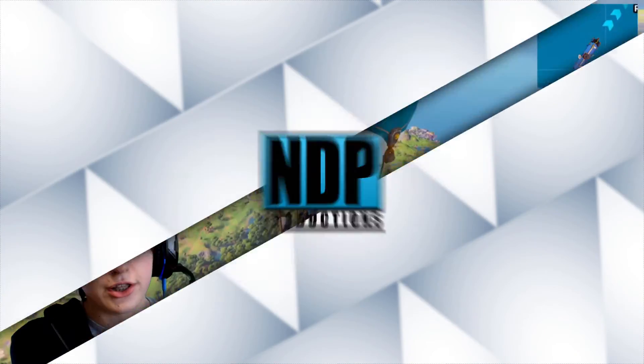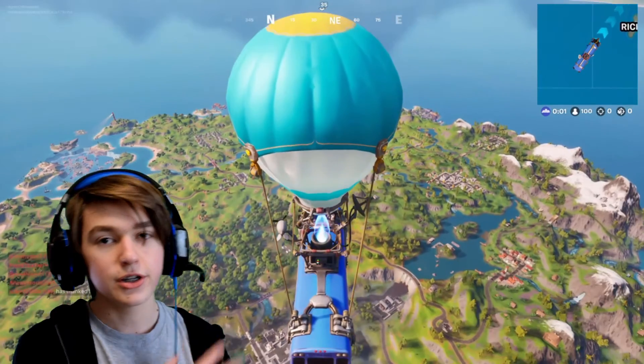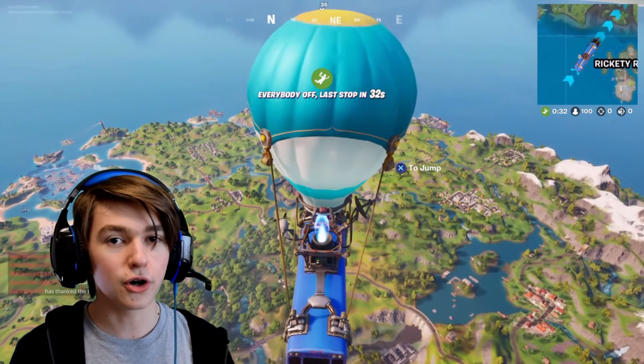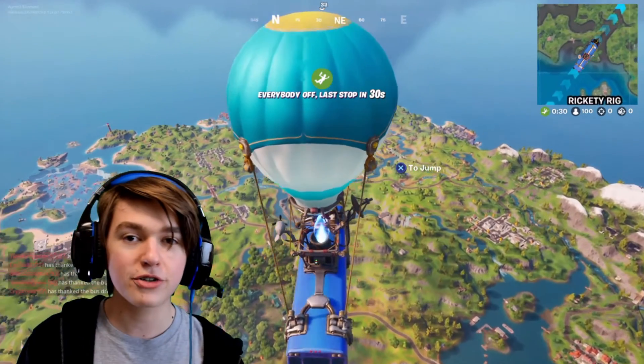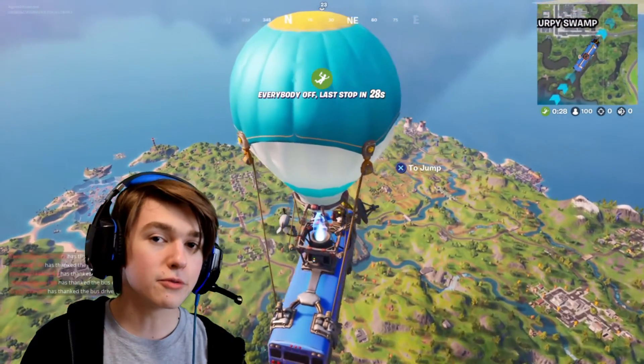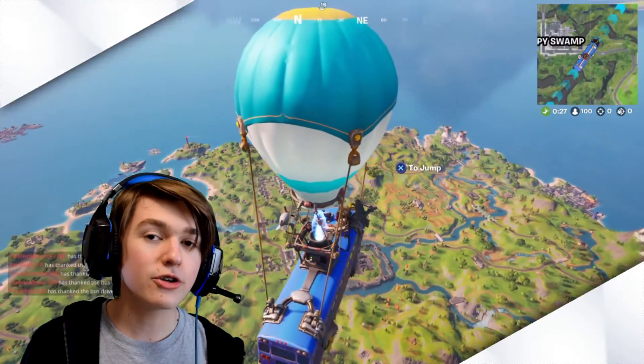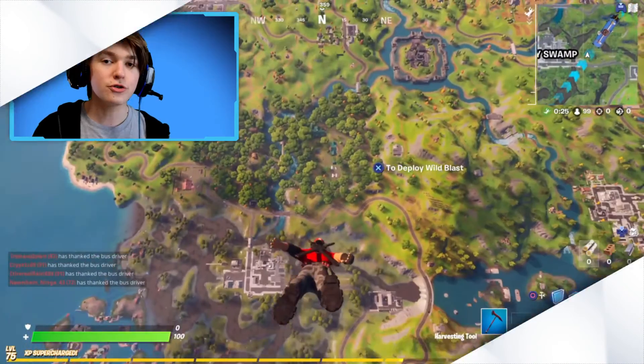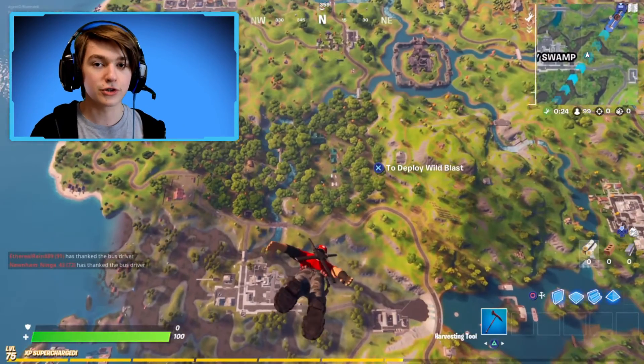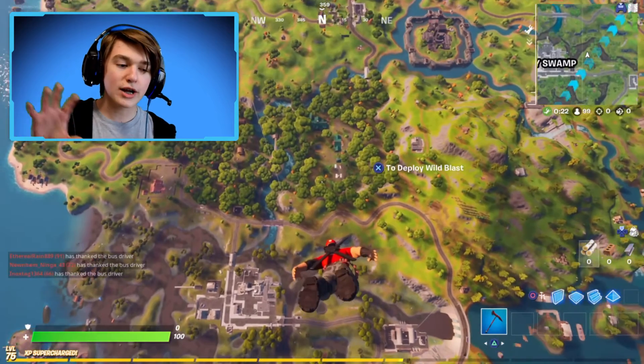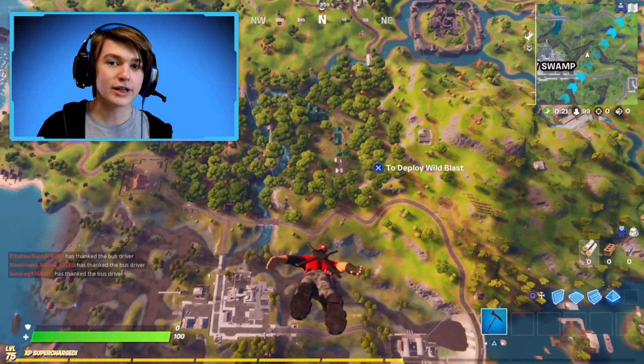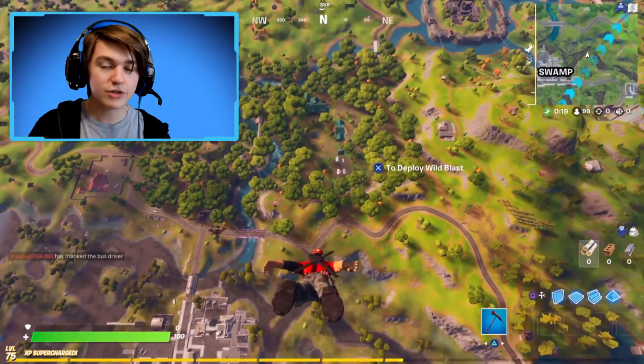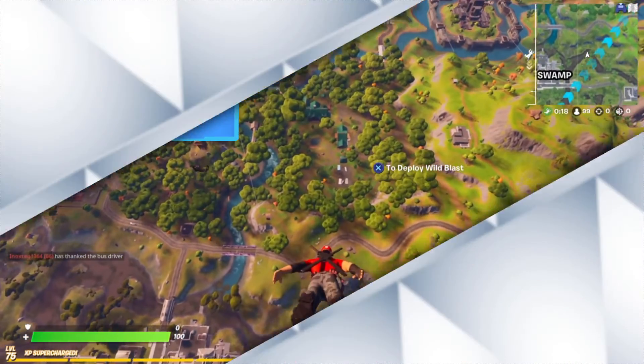We'll be going over two different methods of creating a facecam for your videos. The first is just removing the background leaving you with just you in front of whatever it is you want playing in the background and then the second method we'll be going over is how you can add a border and a background to your green screen footage so then you can move this frame around anywhere in the image. This is a very popular style.